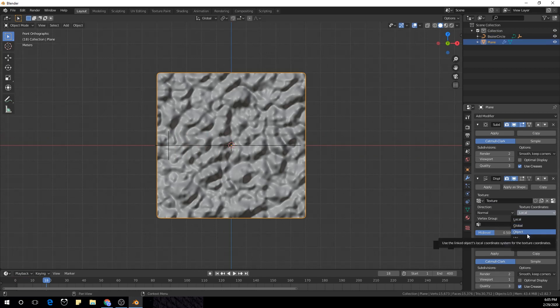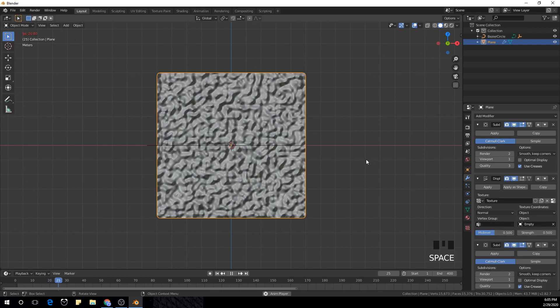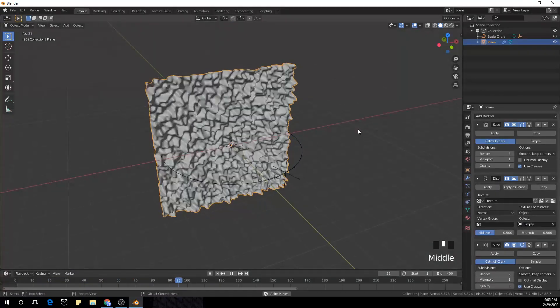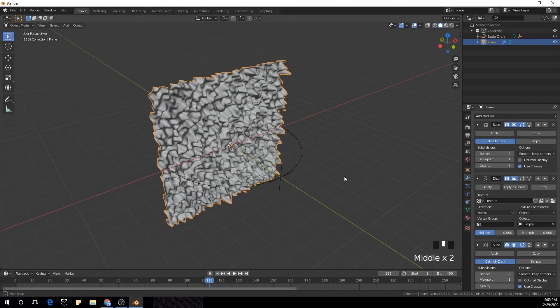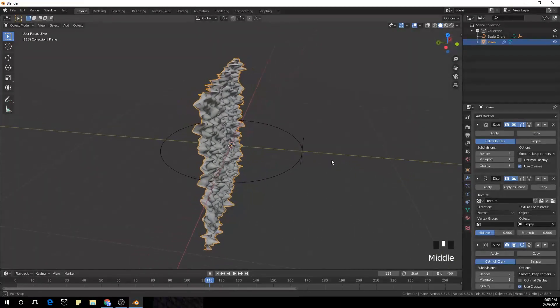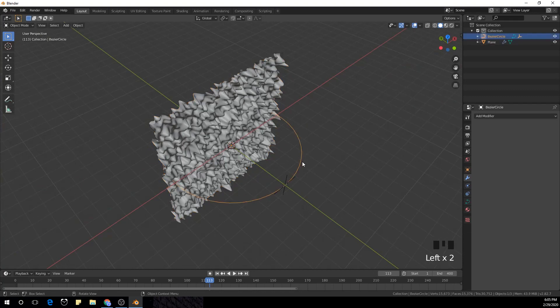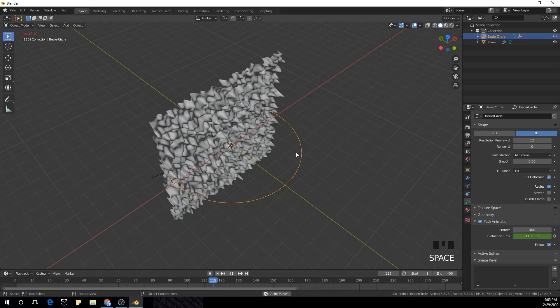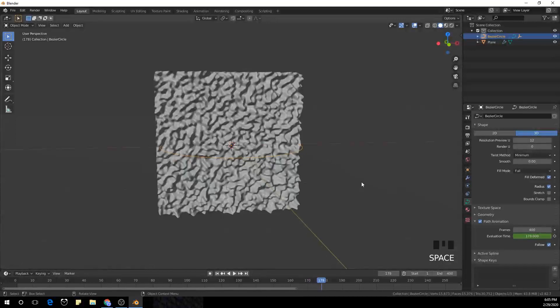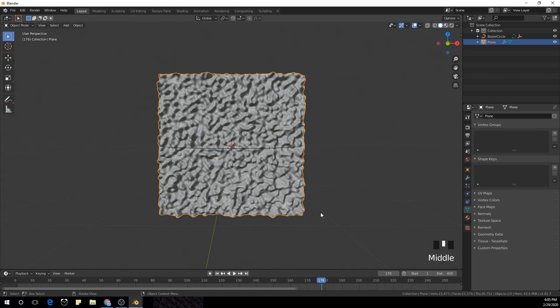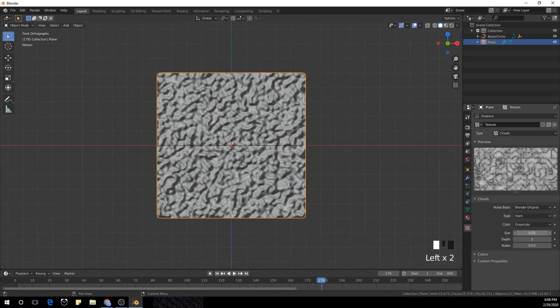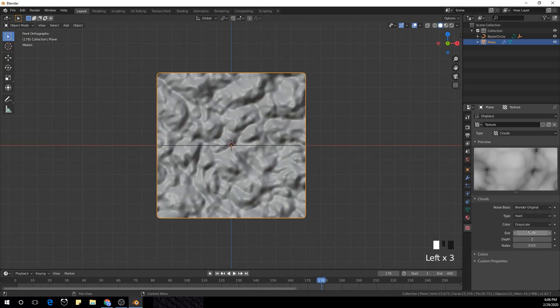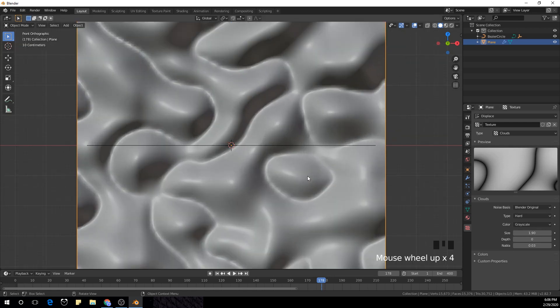Now I'm gonna select the texture coordinates, select object, and select object empty. Now you guys can see the pattern looks a bit weird right now, but we're gonna change it. For now the animation runs only to about 100 frames. So I'm gonna select the curve, go to path animation tab and make it 400 because we have 400 frames. You guys can see it still looks weird, but now I'm going to play with the scale of our texture and make it a little bit more interesting. Go to textures and increase the scale to about 1.9.